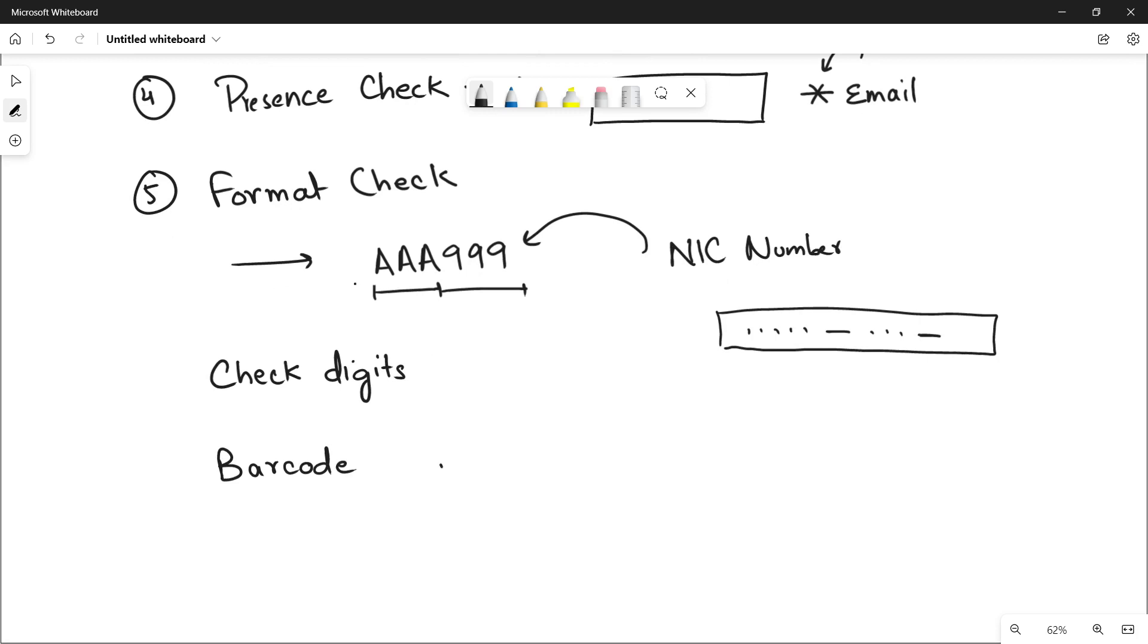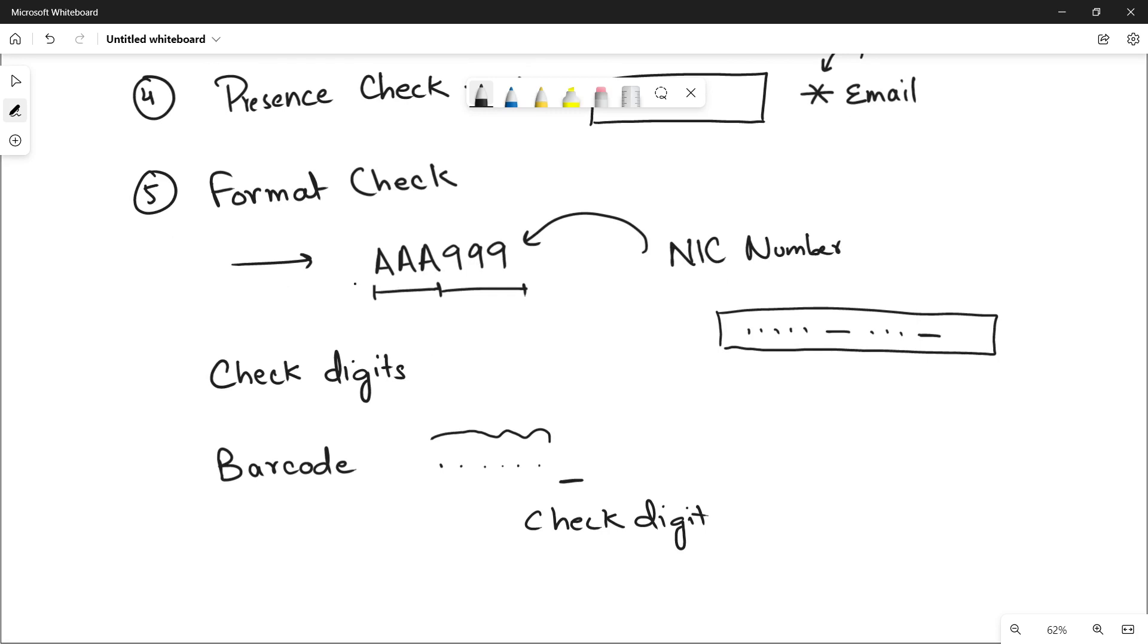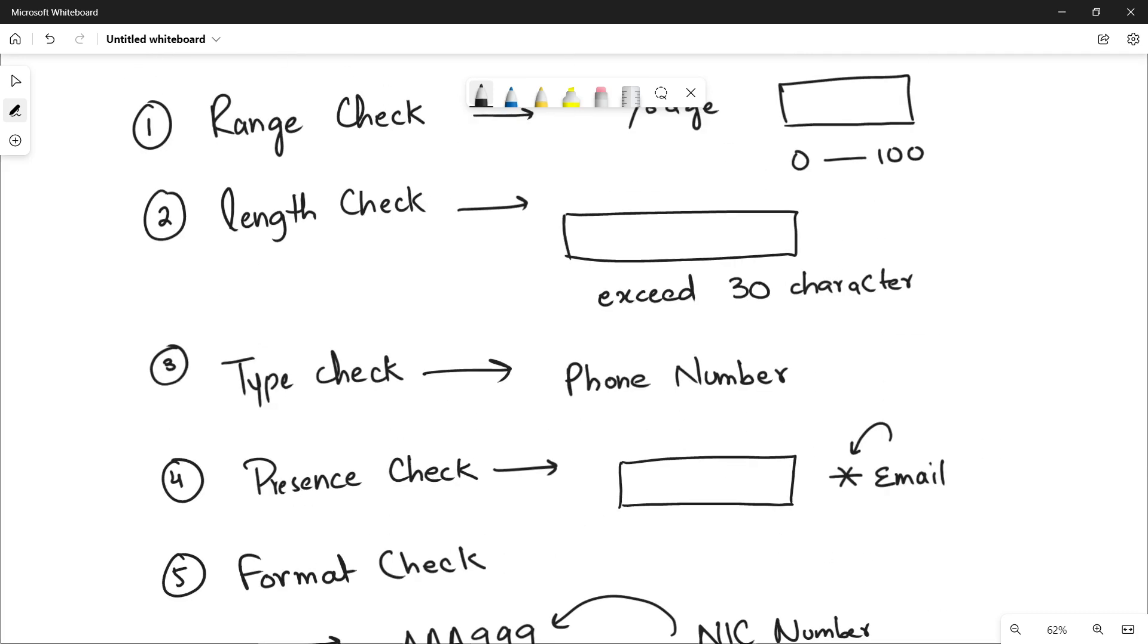And in the barcode, you have certain digits. And there is also one digit, that is the check digit. The check digit, the importance of the check digit is that it is calculated by using all the other digits so that it will check that the data or the barcode is correct or not. I will tell you the check digit in the other video in detail. This is just a video in order to give you an overview of all of these validation checks.